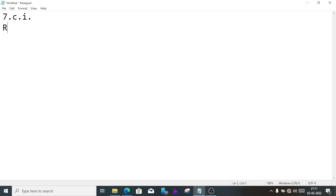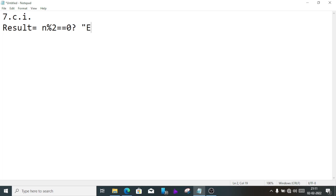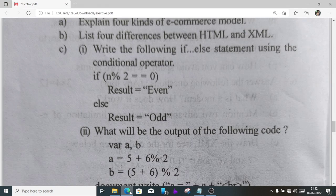Question 7 C1, we'll do this way: first we'll write result equal, then n modulus 2 double equal zero, then question mark, then within double quotation even, then colon, and within double quotation odd. This is the answer.